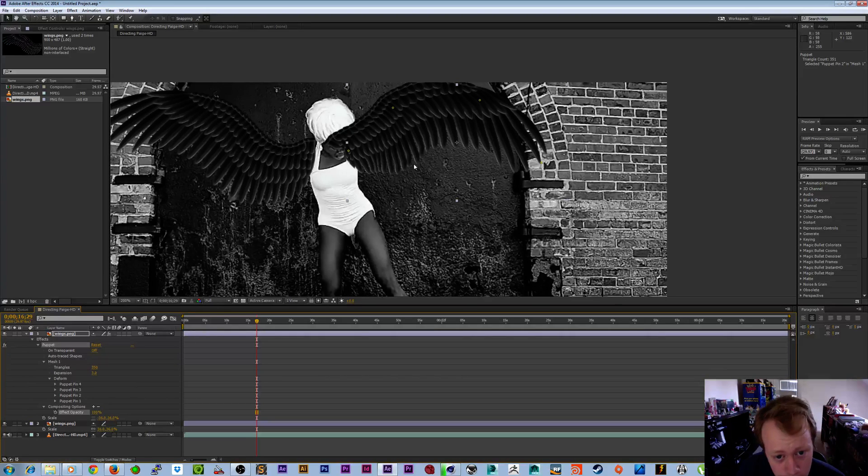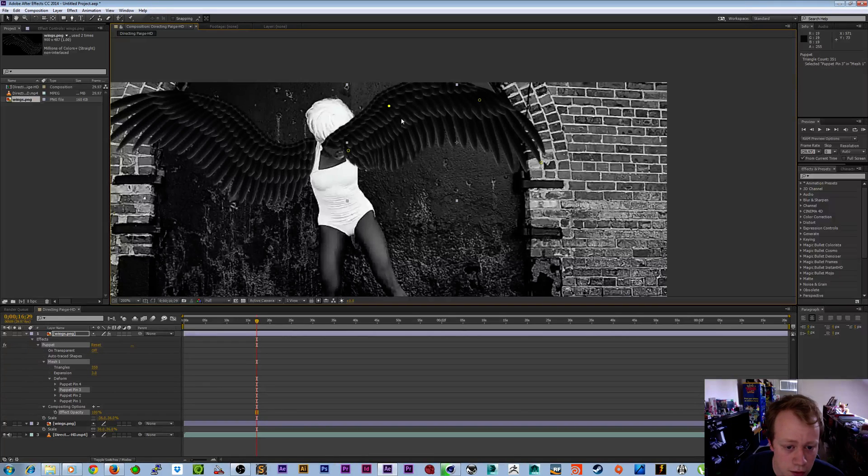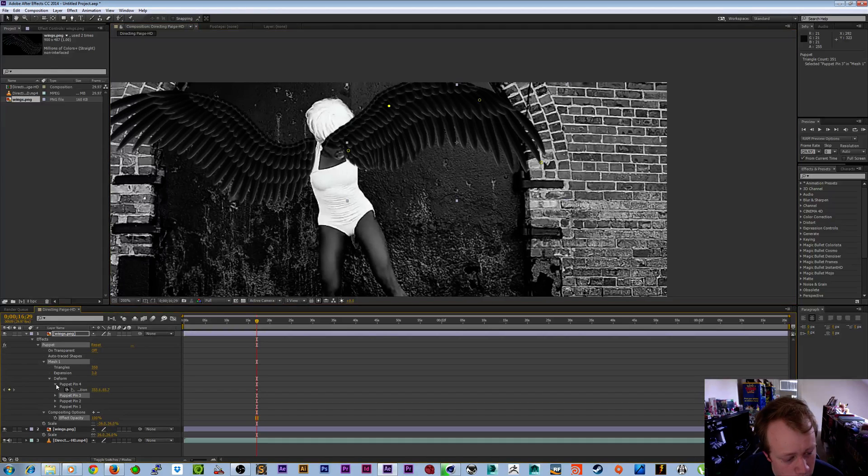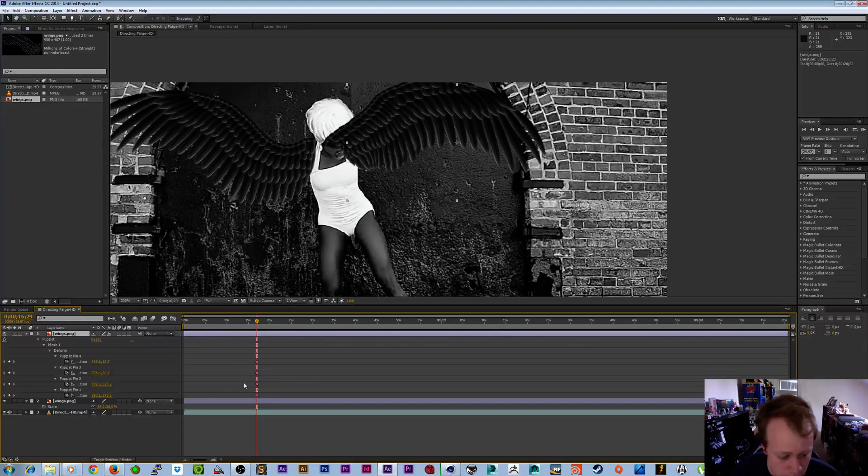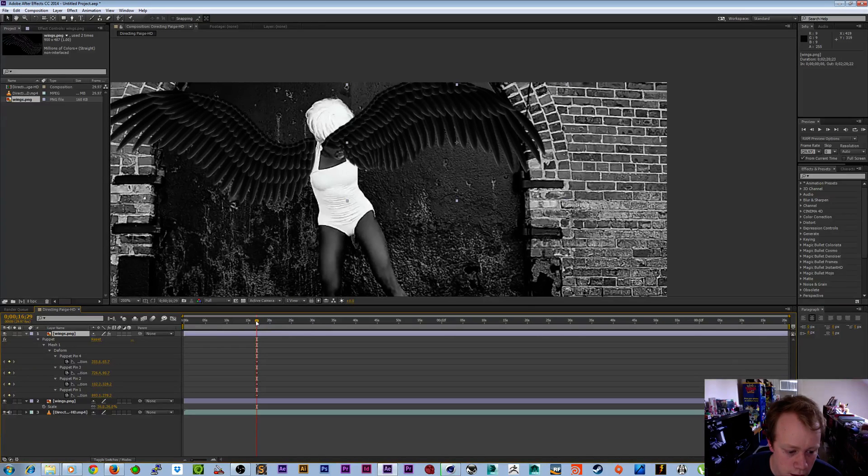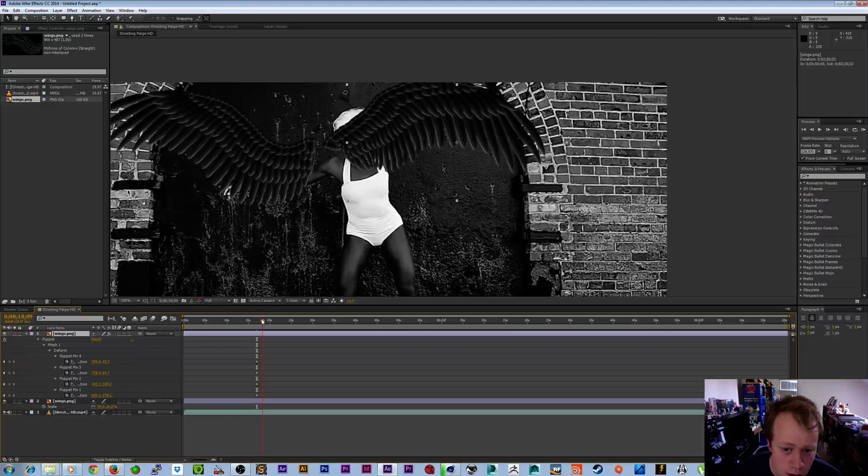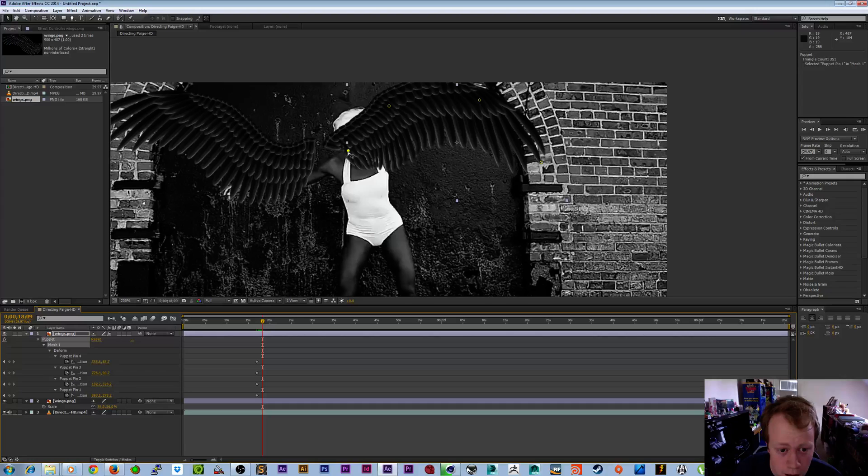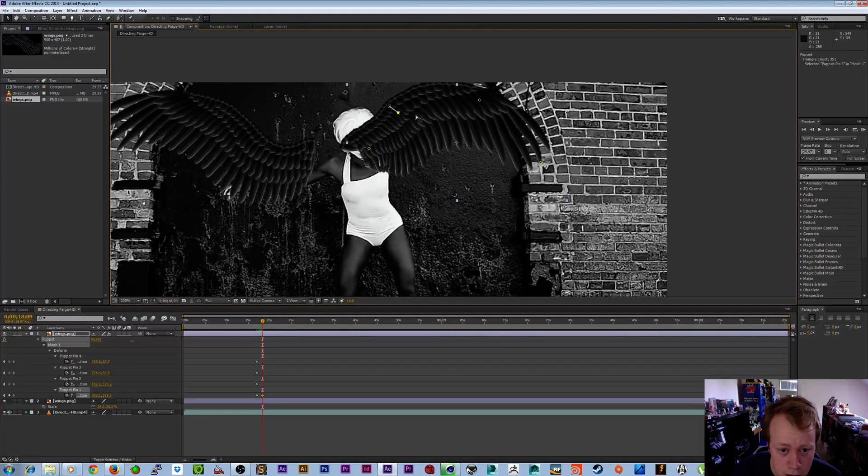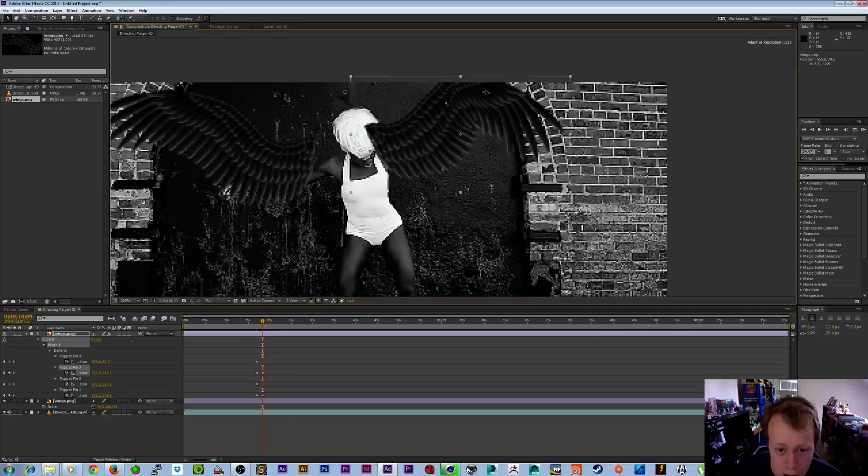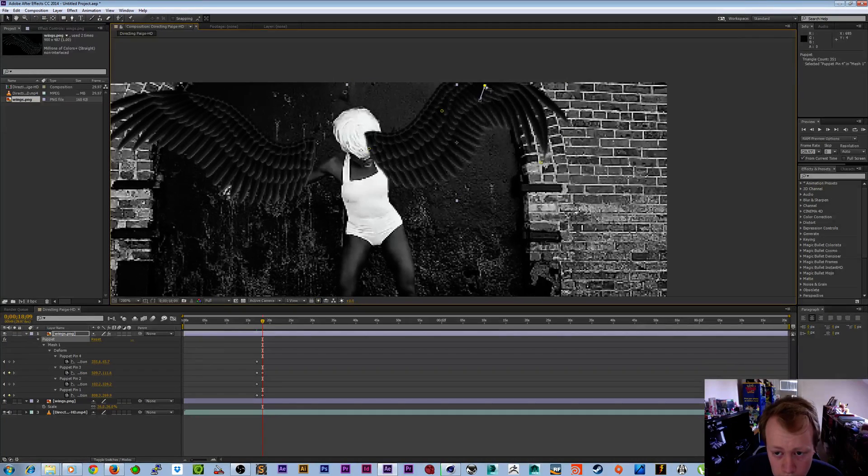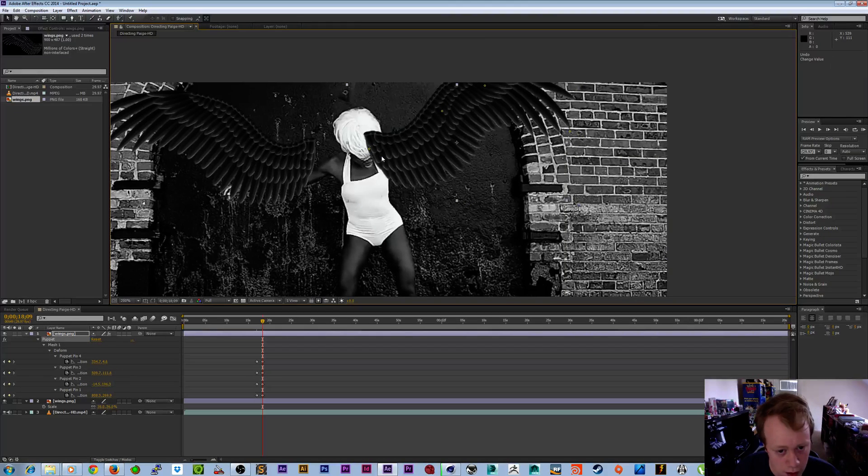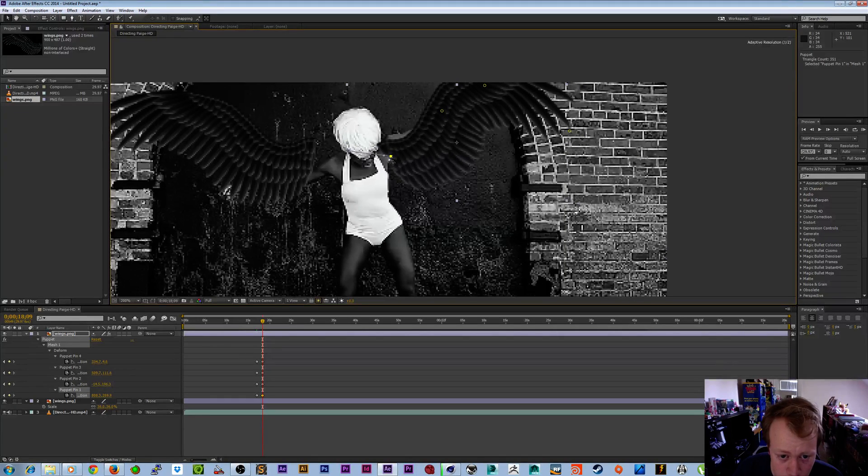Basically all I really did here is set a keyframe. We're not at the beginning unfortunately, but as you can see the puppet tool automatically sets your first keyframe for you based on where you first clicked it. Then I just went forward a little to here and grabbed this and just moved it until I got what I wanted.